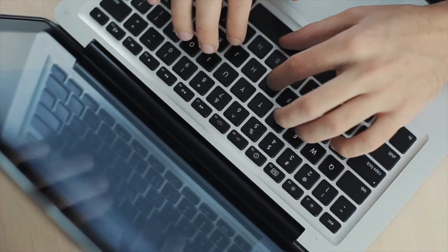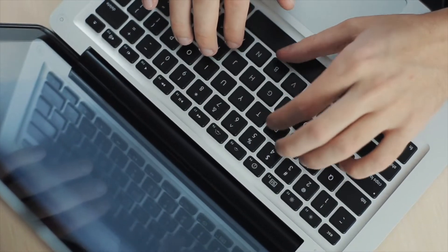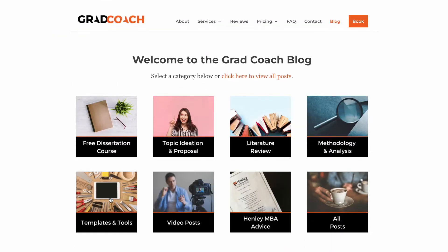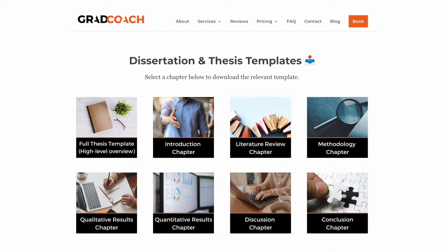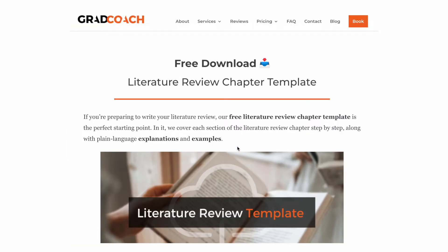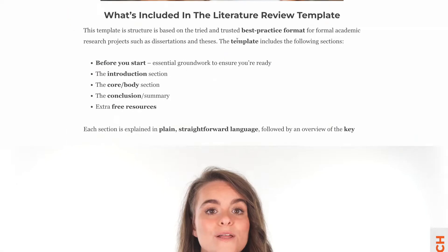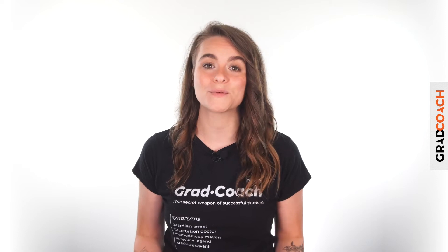If you are currently working on a dissertation, thesis, or research project, be sure to grab our free research templates to fast-track your write-up. These tried and tested templates provide you with a detailed roadmap through each chapter, section by section. If that sounds helpful, you can find the link in the description.